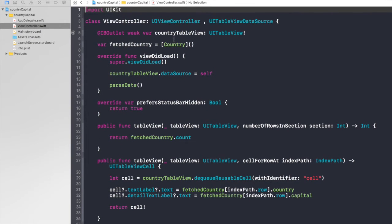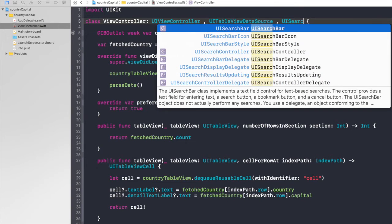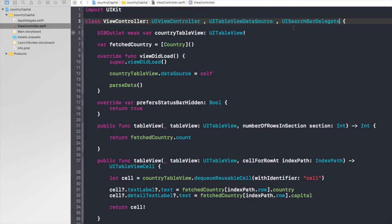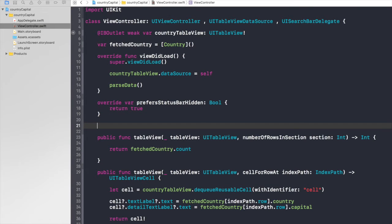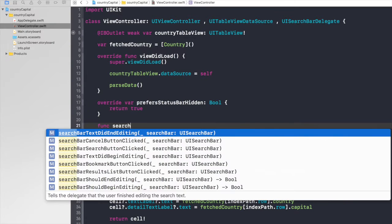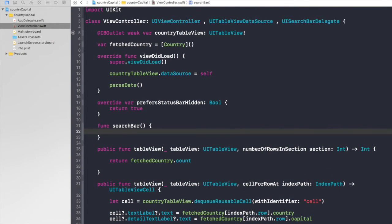So here is our code. First of all we will inherit from the protocol UISearchBarDelegate. And we need to create a function. So under preferStatusBarHidden, let's create a function searchBar with open and close parentheses.